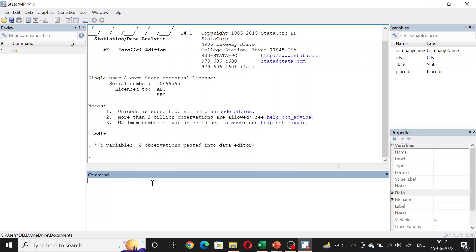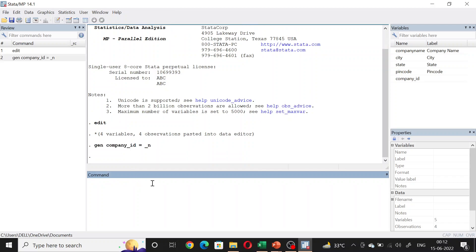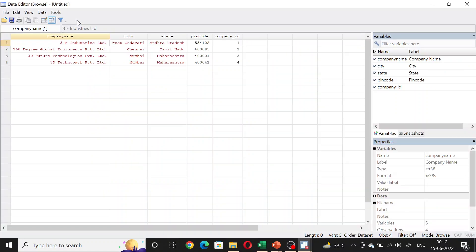The command for doing that is generate. You have to give a name to the unique identifier variable that you want. Let's say it's company_ID equal to _n. That's the syntax. As you can see, it has given one to the first company, two to the second company, three to the third company, and so on.